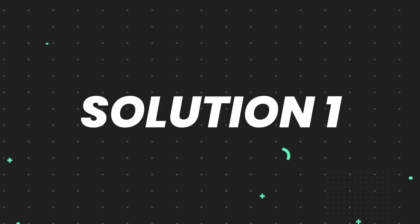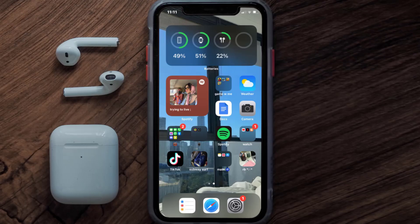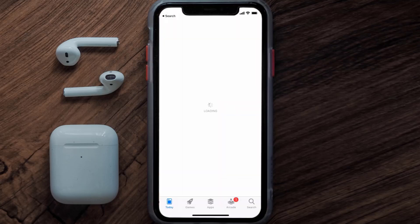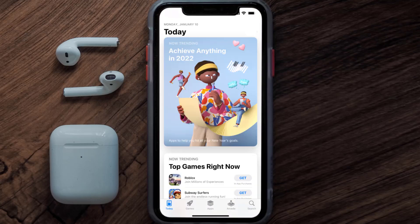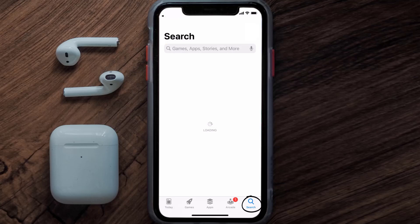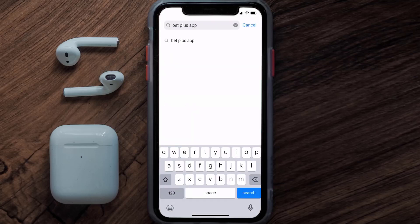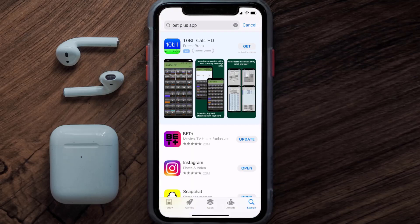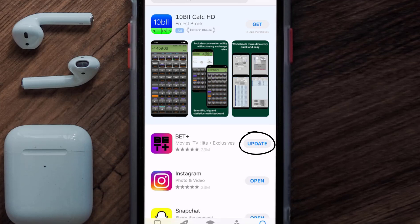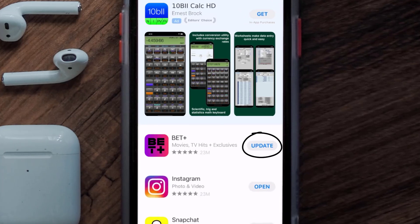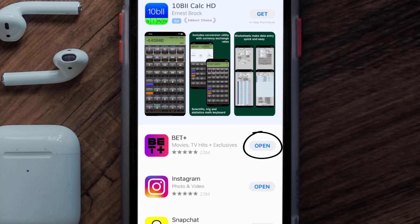First of all, you need to make sure you're running the latest version of the app. Open up the App Store on your device and then tap on the search icon in the bottom right corner. Search for the BET Plus app, and if you see the update button right next to the app name, simply tap on it to make sure you're running the latest version.